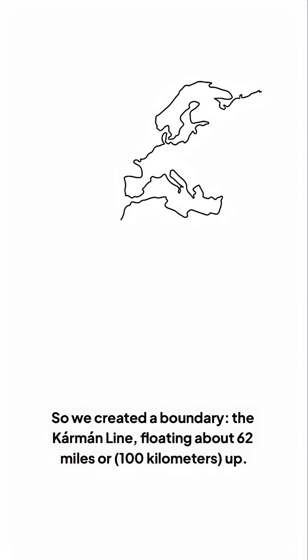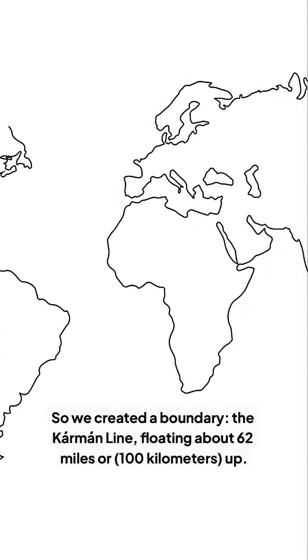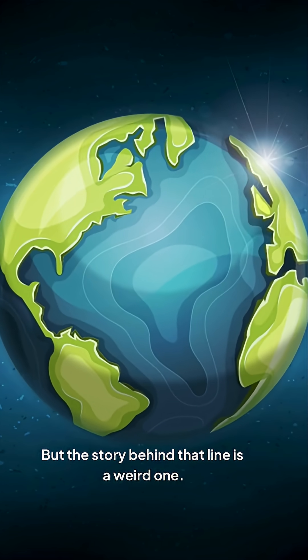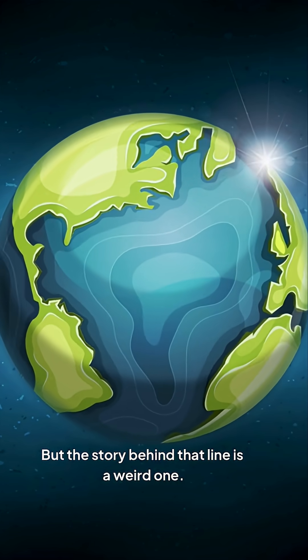So we created a boundary, the Karman Line, floating about 62 miles or 100 kilometers up. But the story behind that line is a weird one.